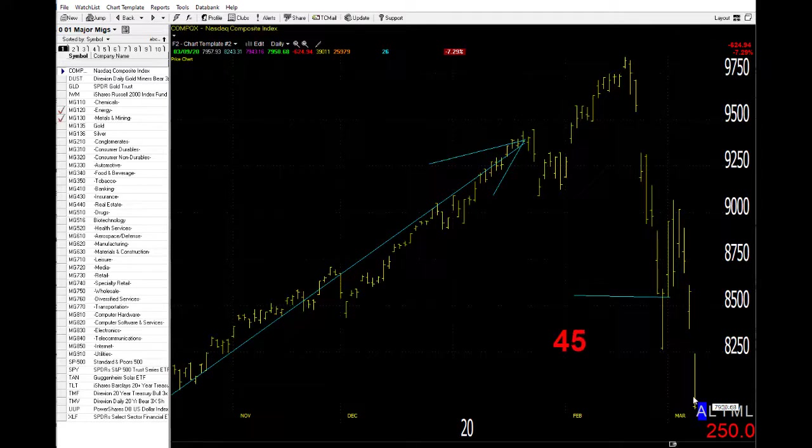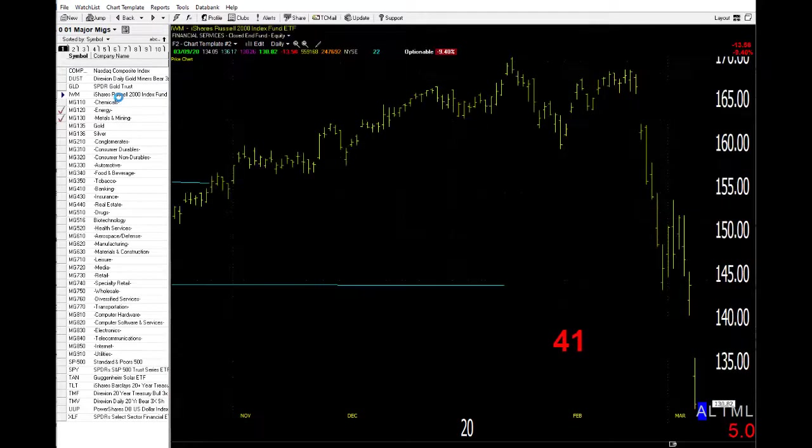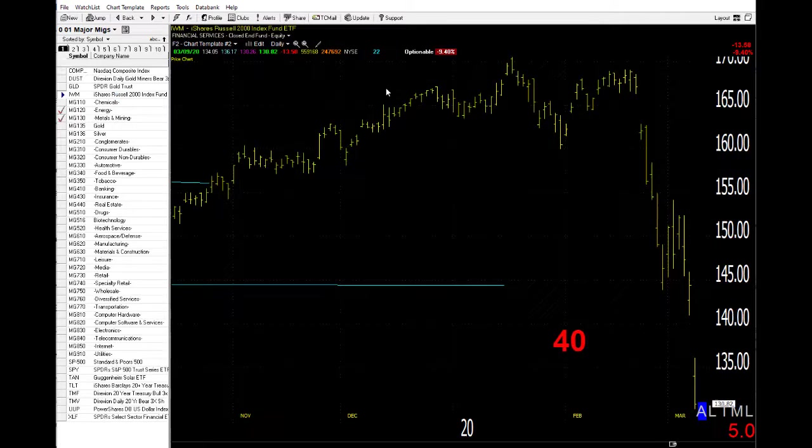Take a look at NASDAQ. Same sort of action there too. Absolutely imploded yesterday. Of course, the Russell followed suit.